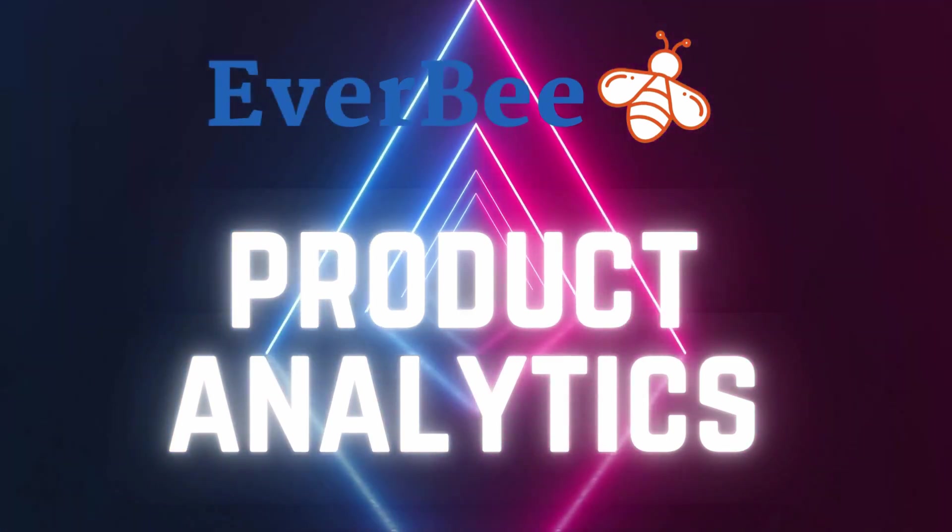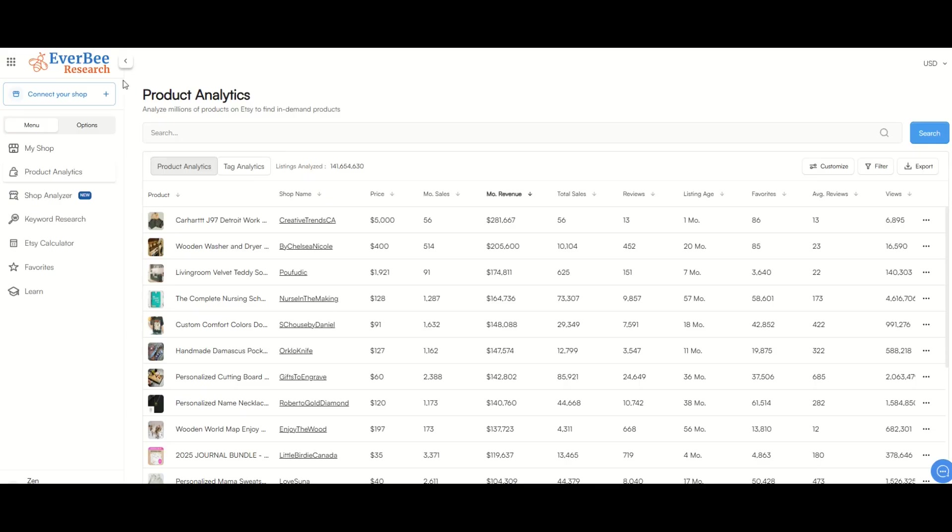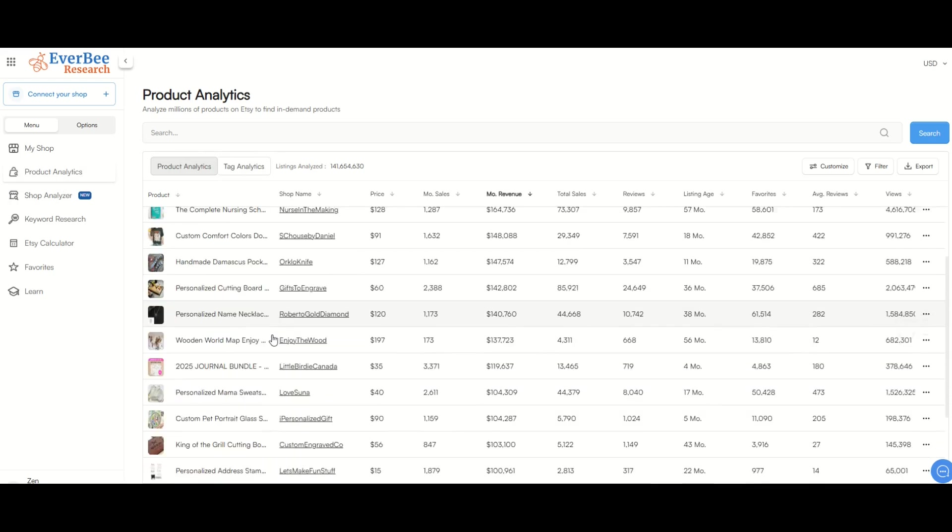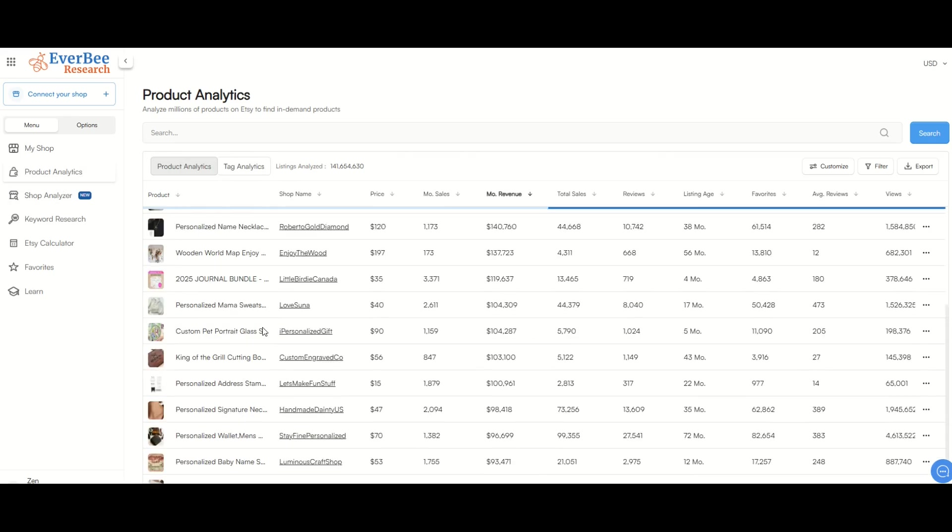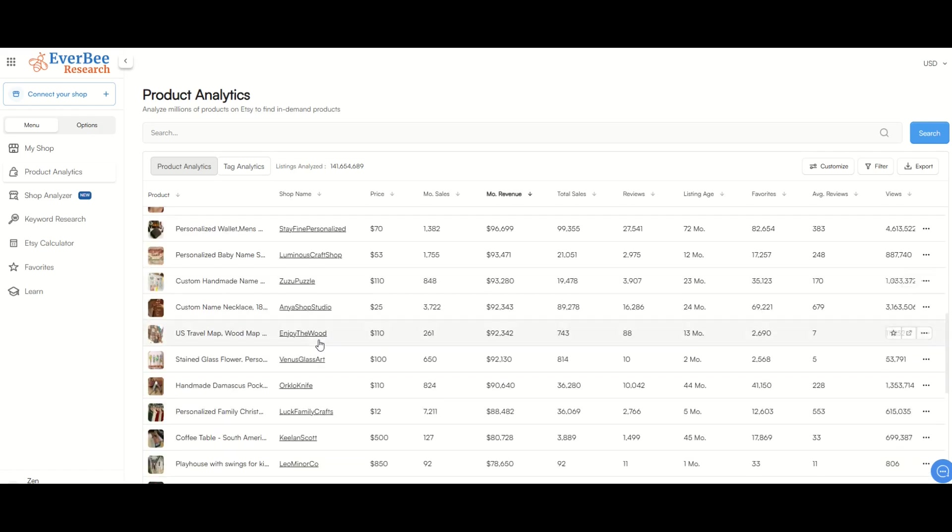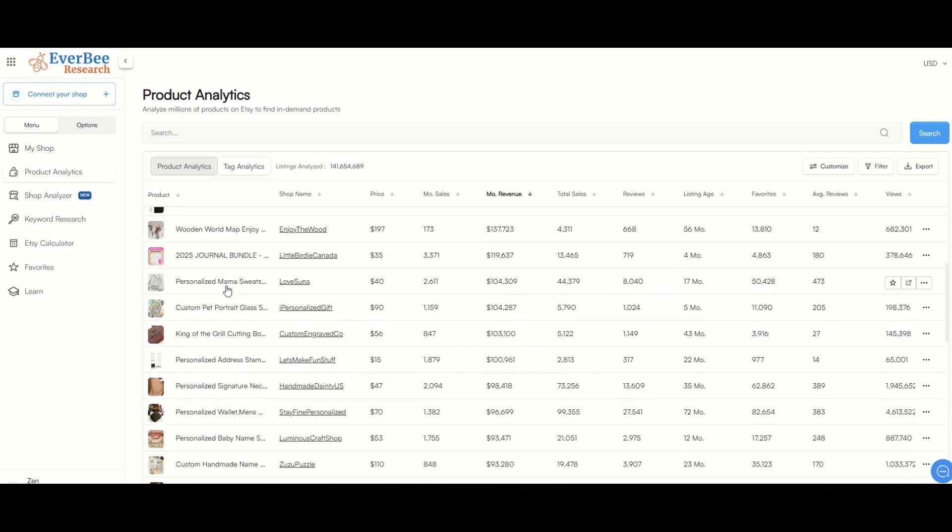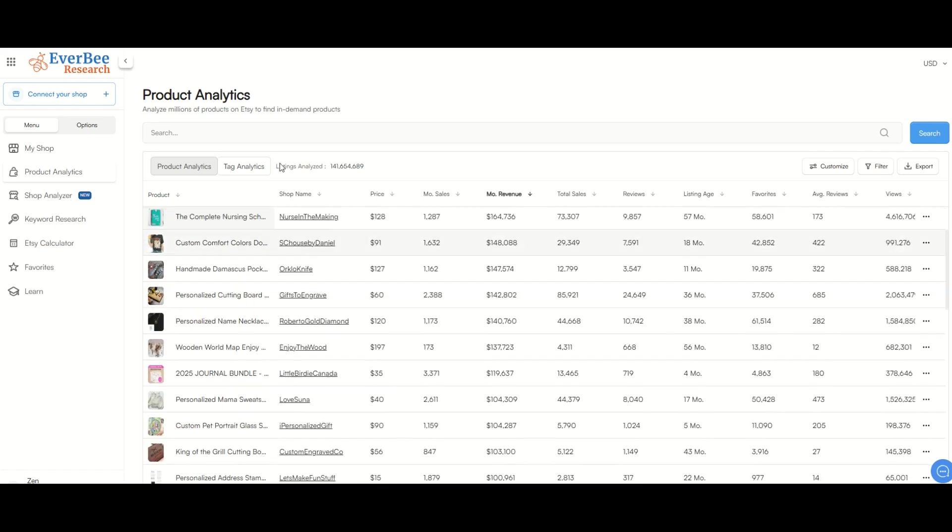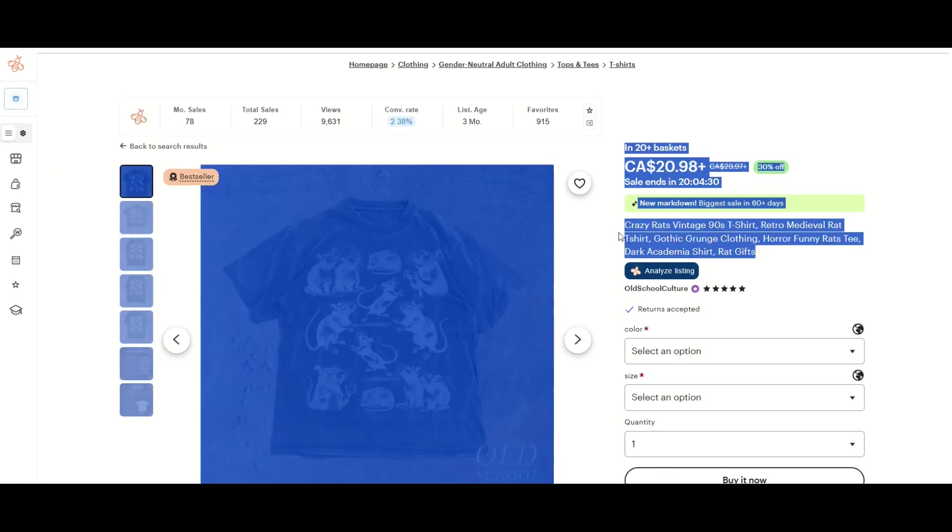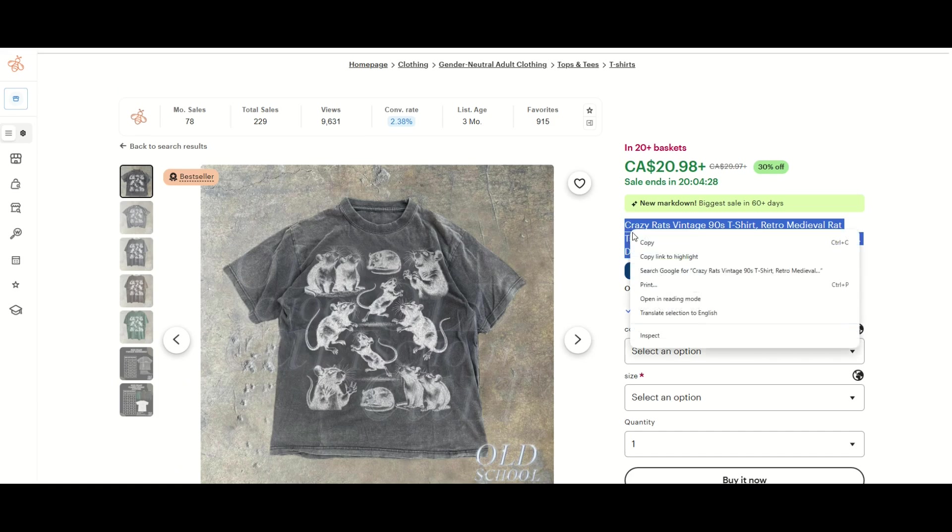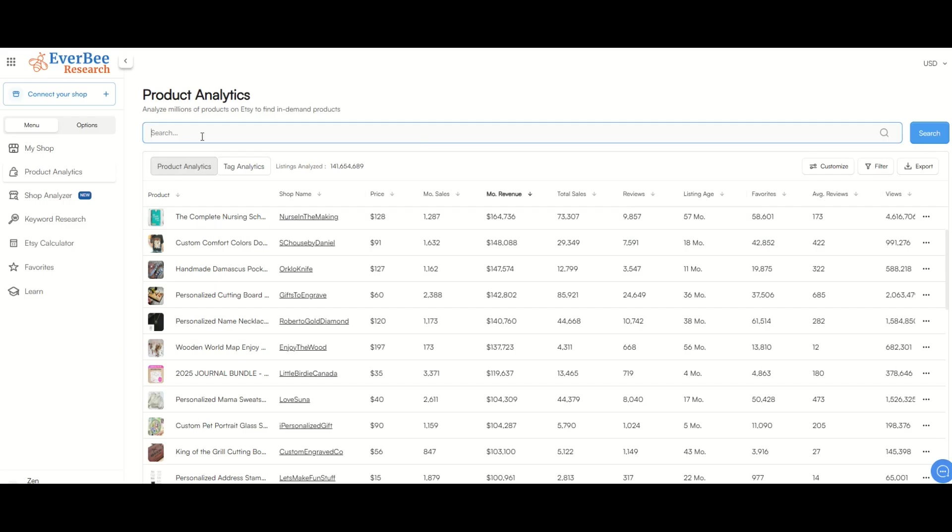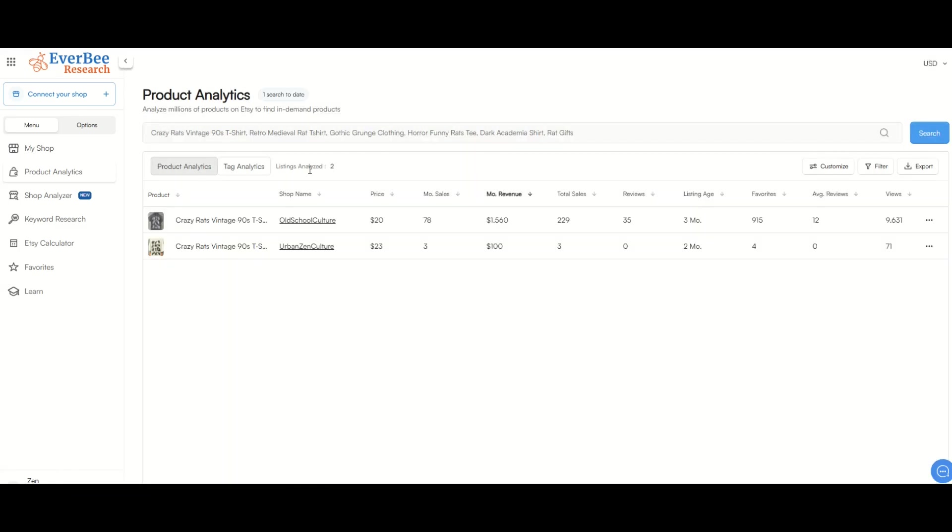You can also look at individual product analytics on EverBee as well. So here's the main page. I've just clicked on product analytics on the left. And it starts looking through different products. Again, I've typed in nothing here so far. I'm just scrolling through the top products. But if you know the name of the product on Etsy, and here's an example, Crazy Rats Vintage 90s T-shirt. I'm just going to highlight this right here. I'm going to copy it, and then in the products analytics page, I'm going to paste this in, and I'm going to click search. And here I can see I've got two results that come up. I'm going to click the one here for old school culture. That's the one I want.